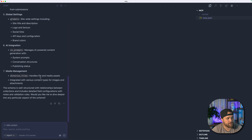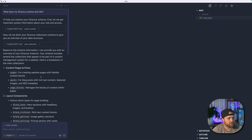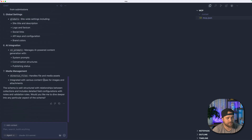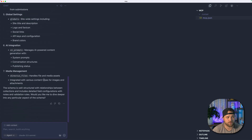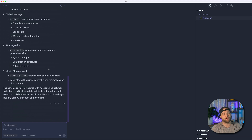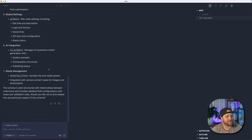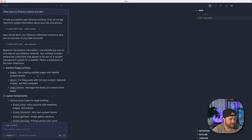You could potentially use this to update content, but the content MCP server does not have destructive actions enabled — like creating collections, dropping collections, or anything that could harm your data.